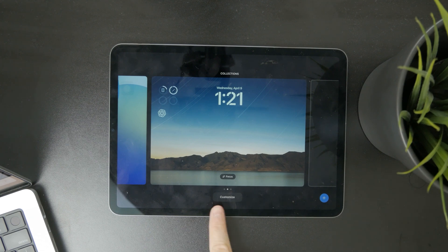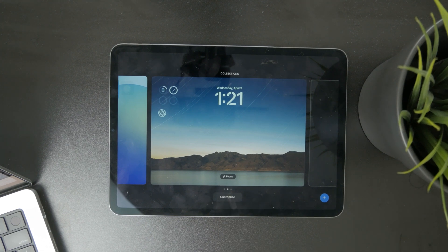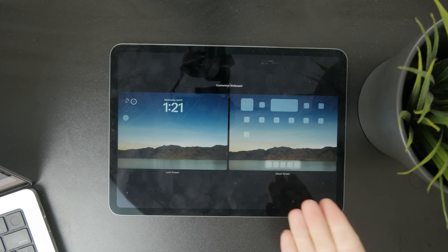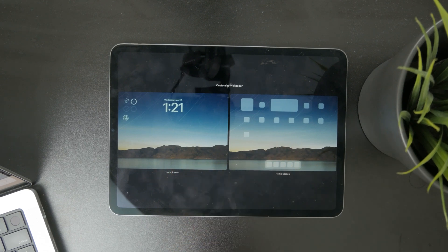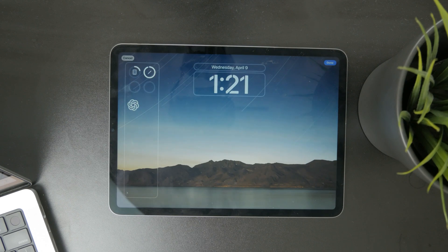You also have the customize button at the bottom. You can tap on customize and you will have the ability to choose between the home screen and lock screen. Naturally, we want to go with the lock screen.